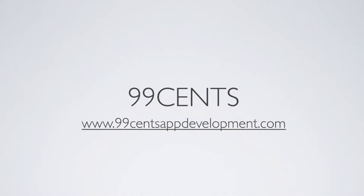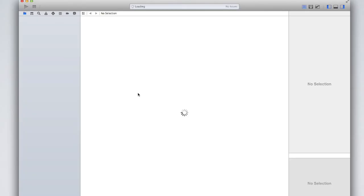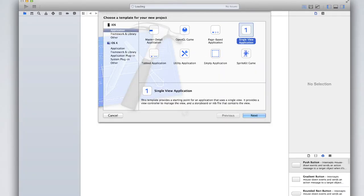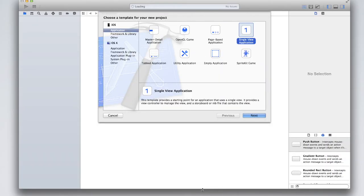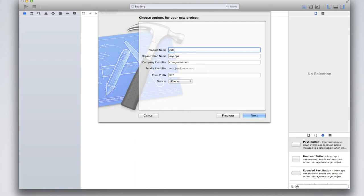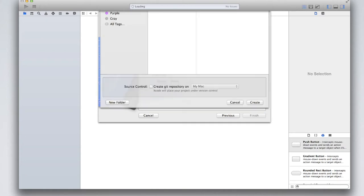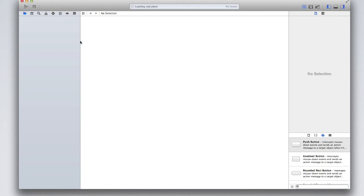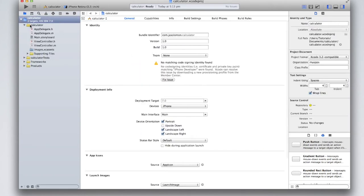Let's get started. Open up Xcode and create a new project. For this tutorial I'll just be doing a single view application — it doesn't really matter, and none of these options make any difference to the actual coding of the app. Create your project, save it, and then let's get started.